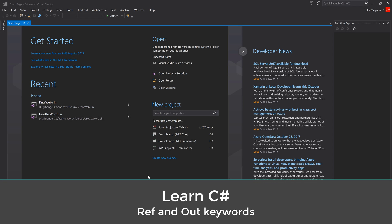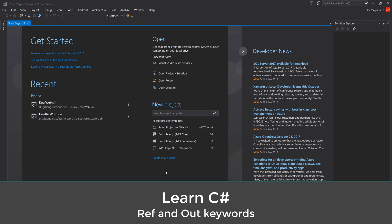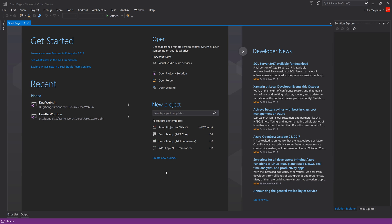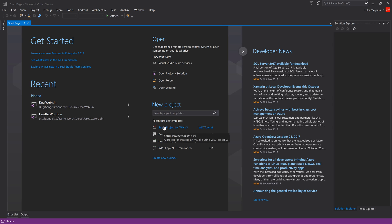In this video we're going to do basics of C# - understanding what references, refs, and outs are in terms of when you pass something into a function. I was going to do a video on the Wix installer, but after spending 52 minutes on it we had a power cut and I lost everything, and I don't have time this week to redo something that large.